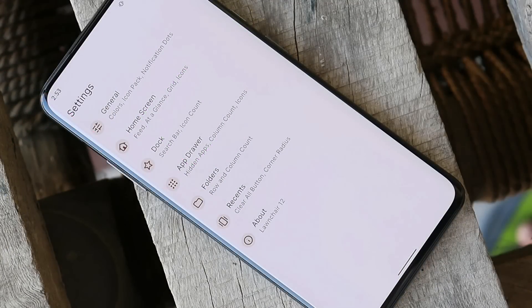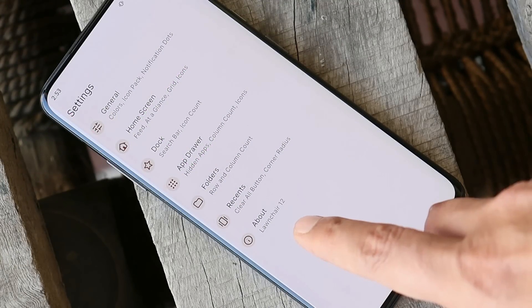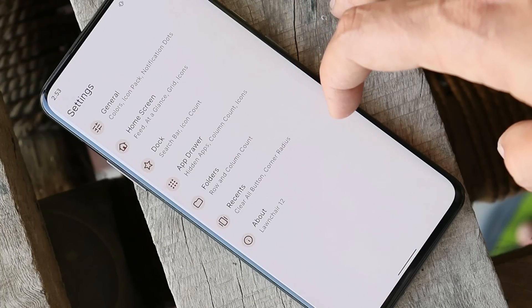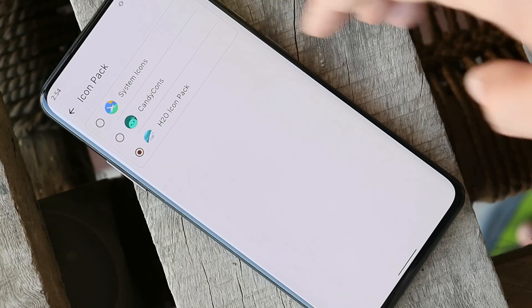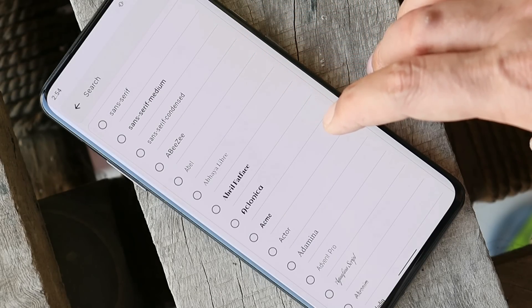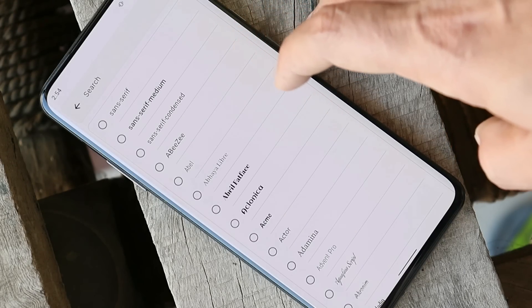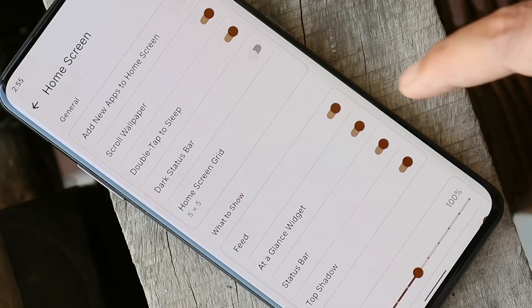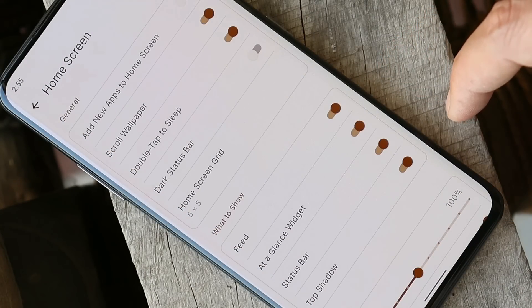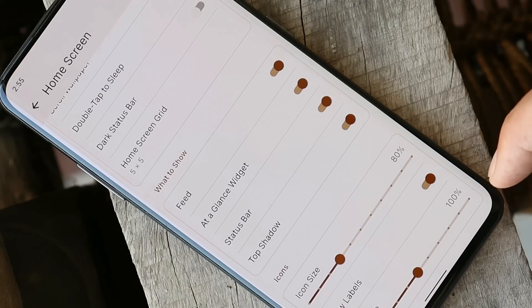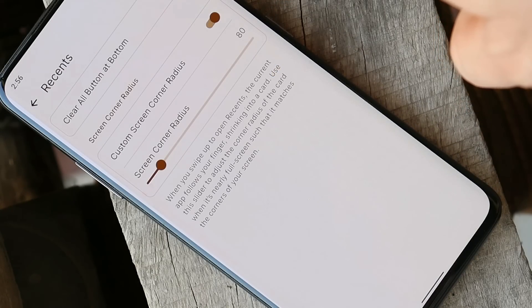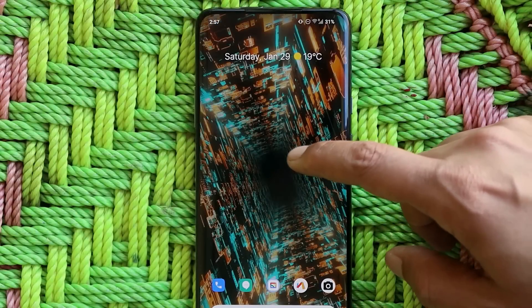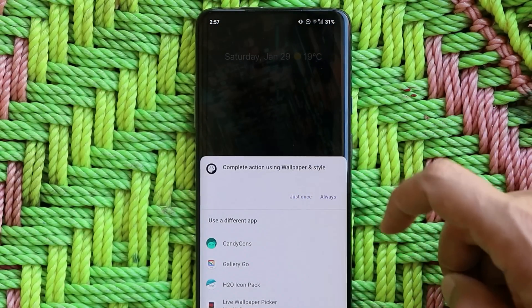The launcher on this custom ROM is Launcher12, and it comes with a lot of options to customize. It supports third-party icon packs which you can download from the Google Play Store. By default you get many fonts pre-installed, so you don't have to root your device for custom fonts. Under home screen settings you can disable the feed, at-a-glance widget, status bar, and top shadows. You can also change icon size and label size, and disable the clear-all button in the recents panel. Monet is supported, though I couldn't find the themed icon option in the wallpapers and style section.